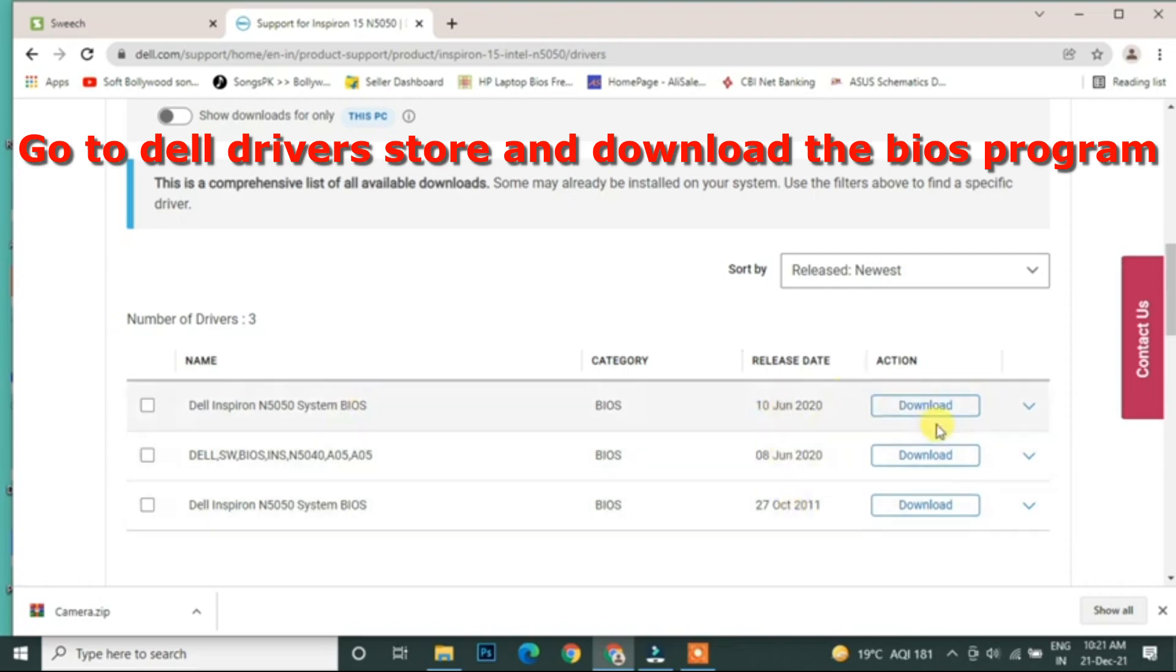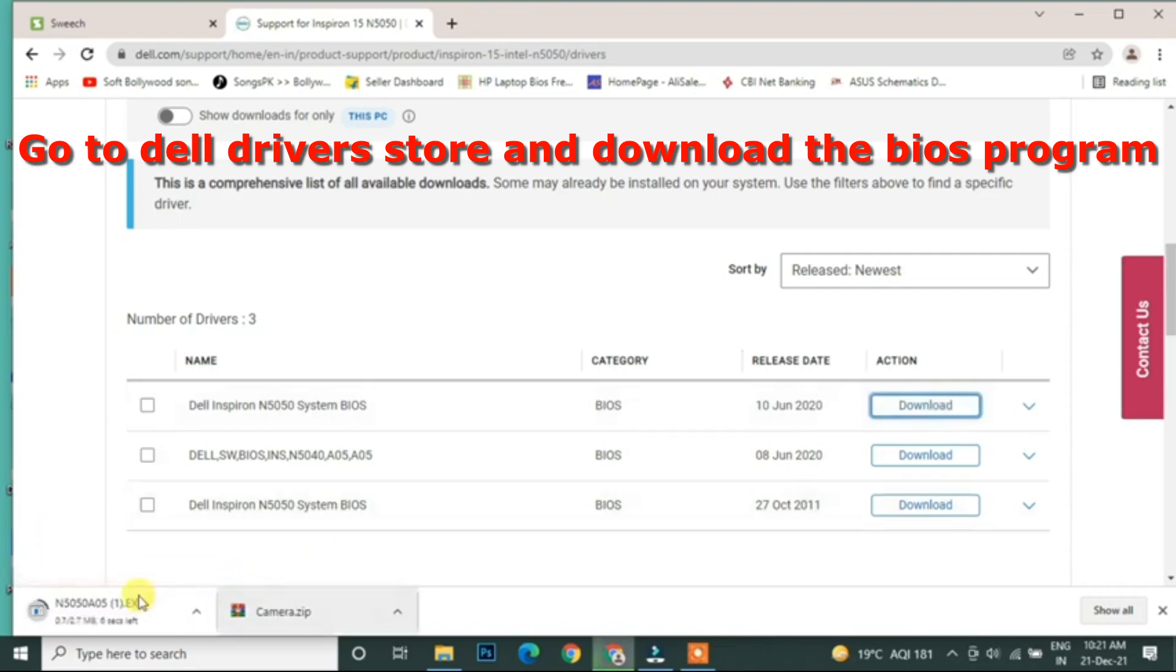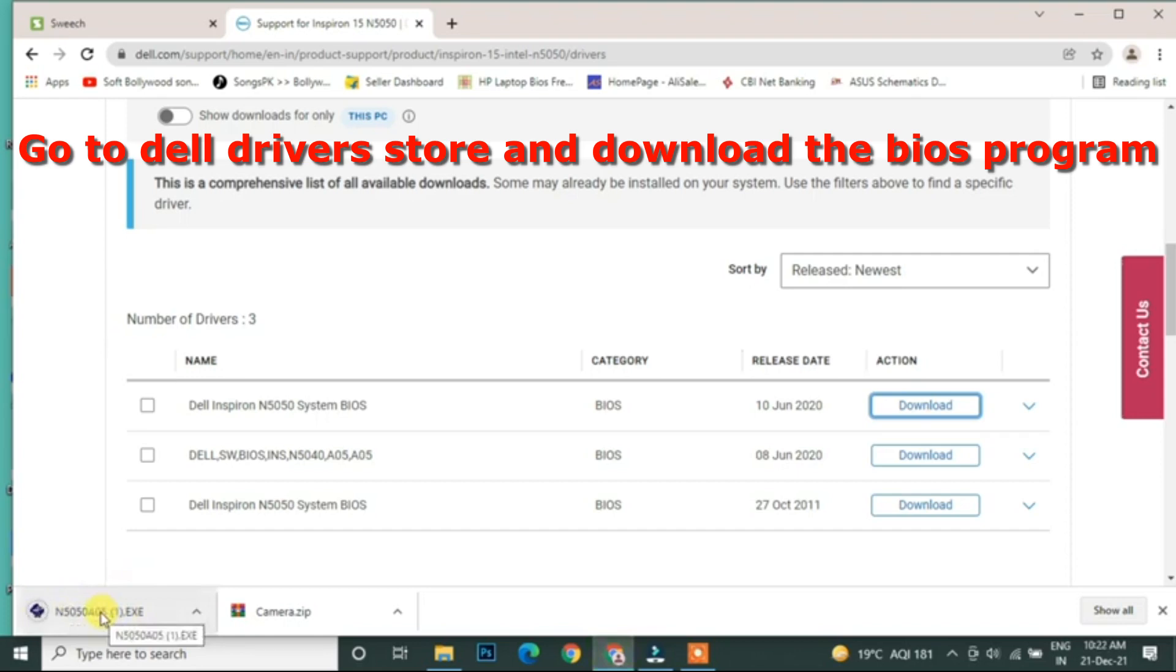Click on the BIOS, download the BIOS. Download the BIOS through this website.